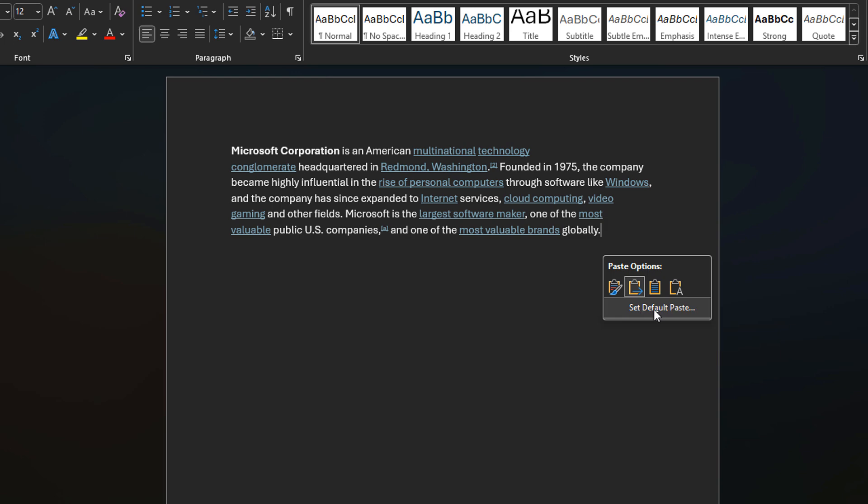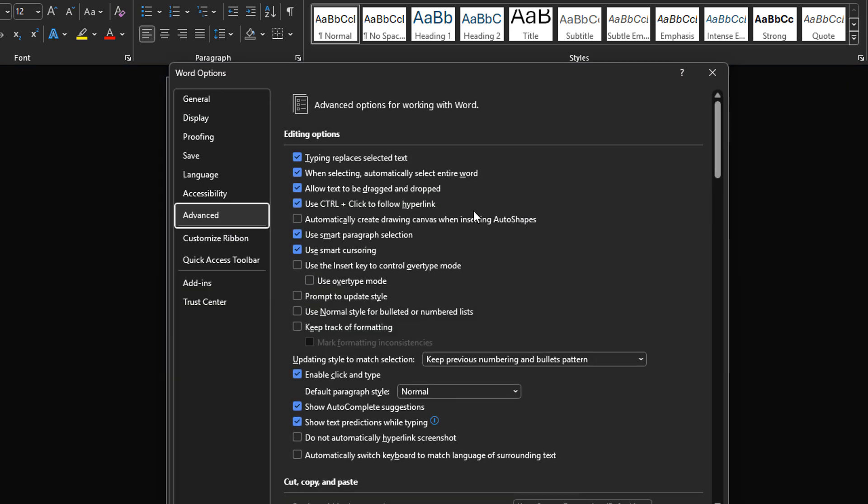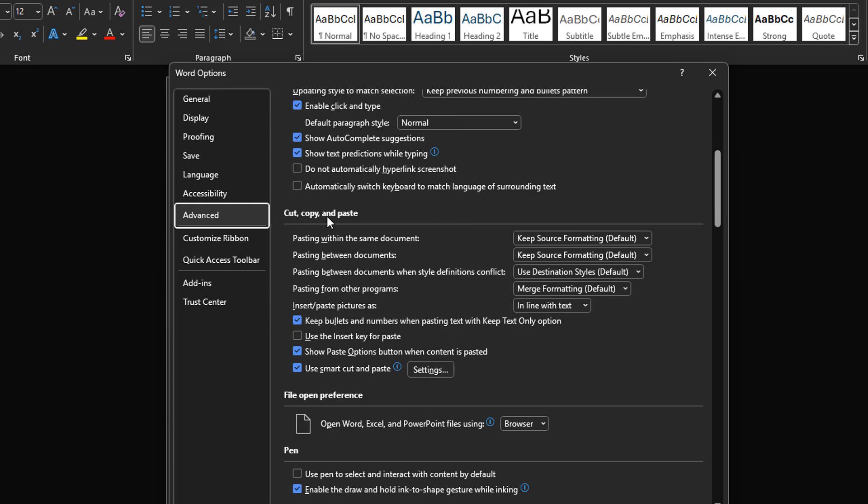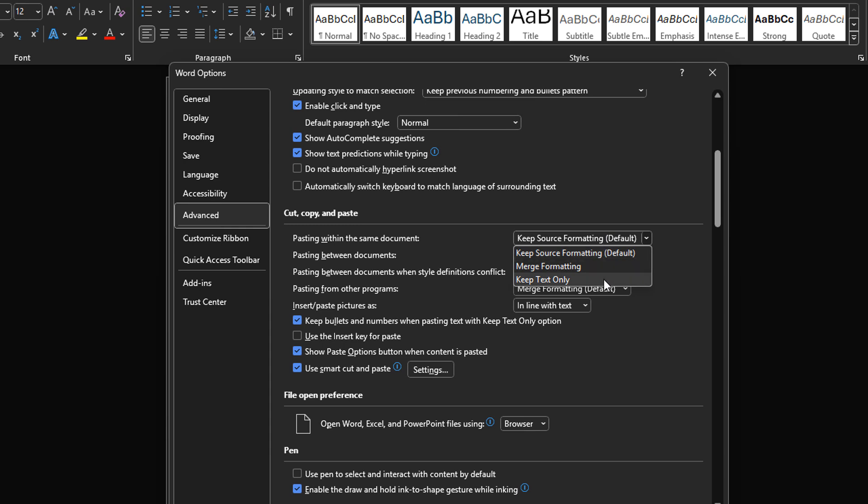And as you can see here there's also a set default paste option. So if we click this we can then scroll down to a section that says cut, copy, paste and this gives us control in different scenarios about what the default paste should be.